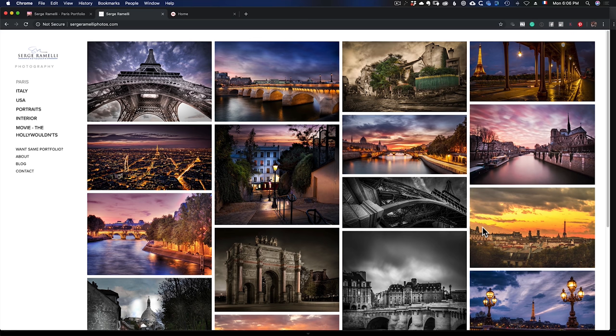Sometimes people write to me saying, 'Don't you have other stuff from Paris?' So I need a second website where I have all my best Paris work — a lot more photos for people interested in Paris, New York, or wherever. That's what my Adobe Portfolio is going to be.